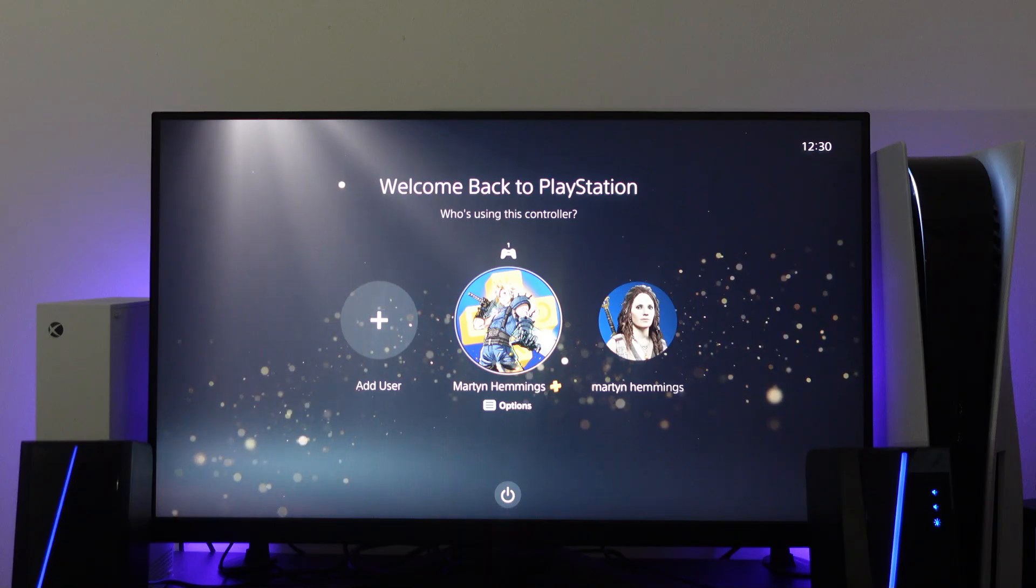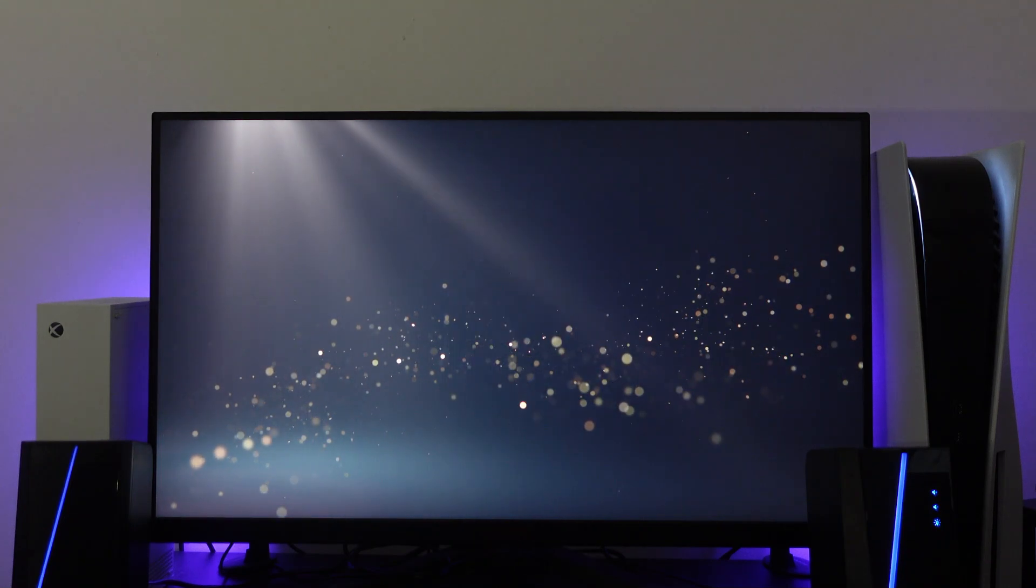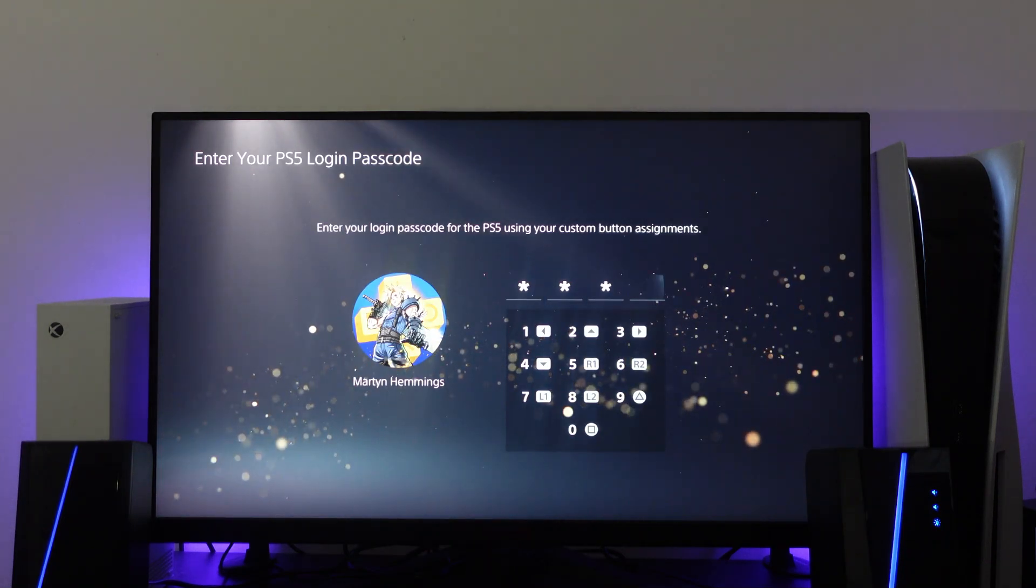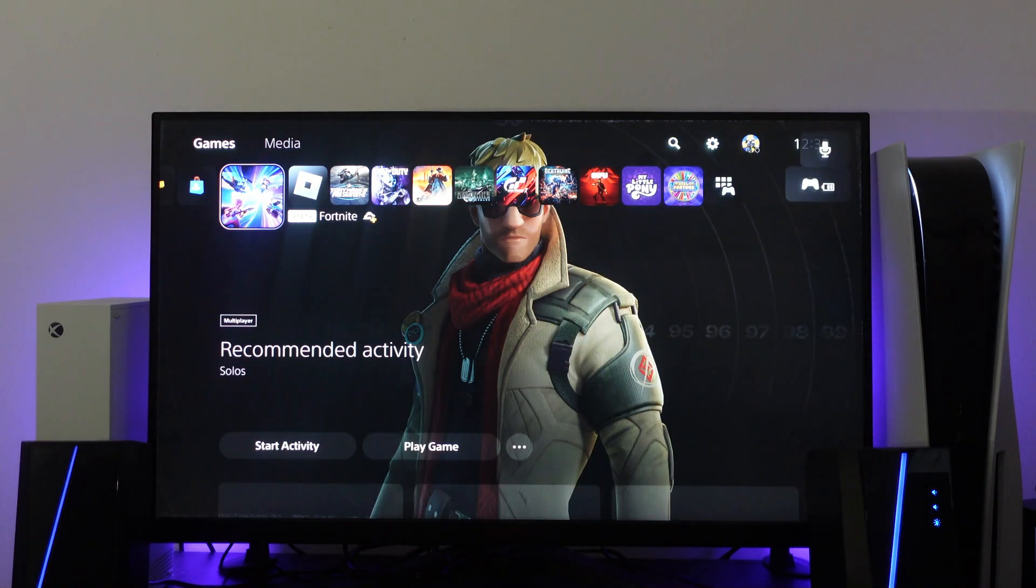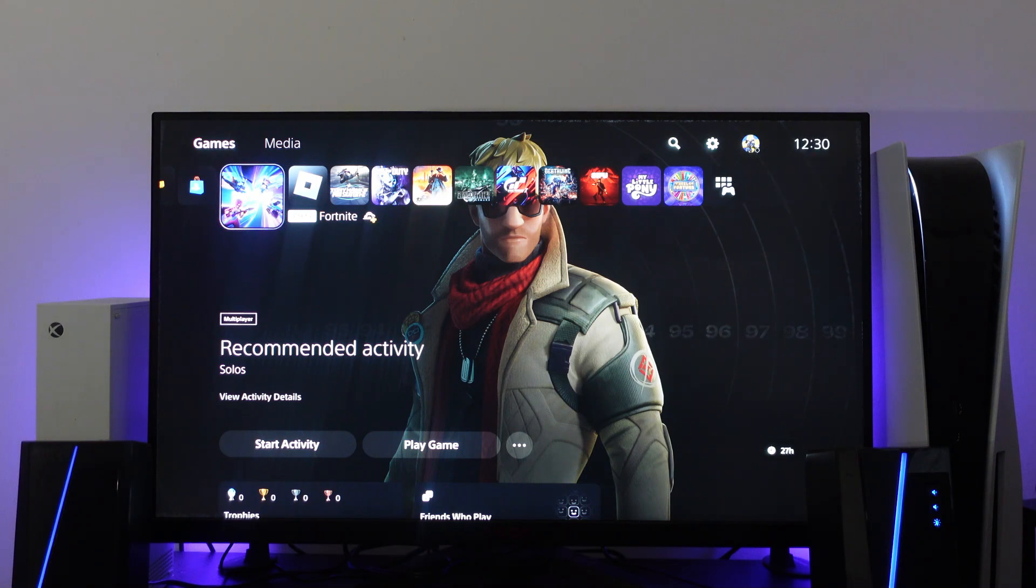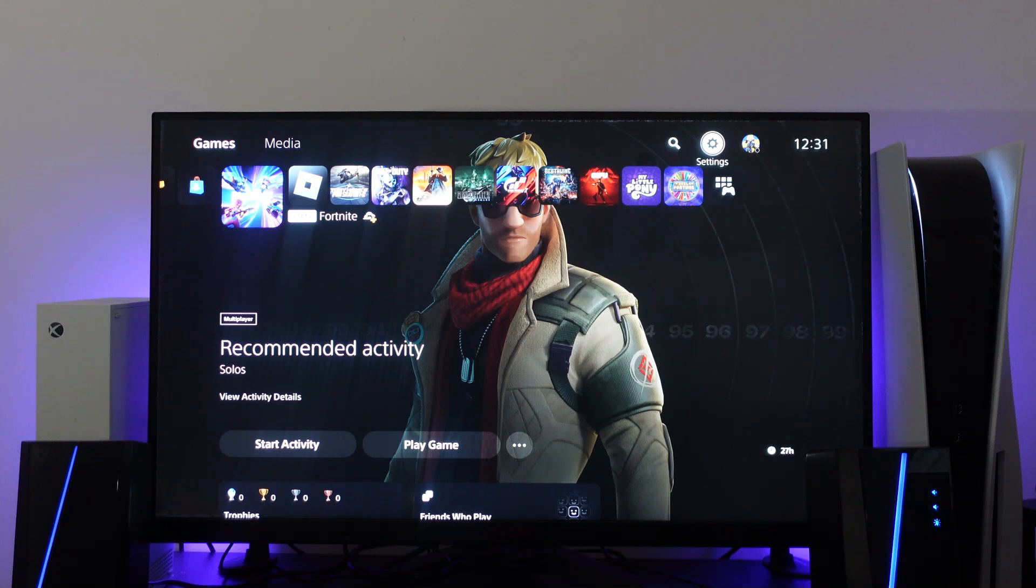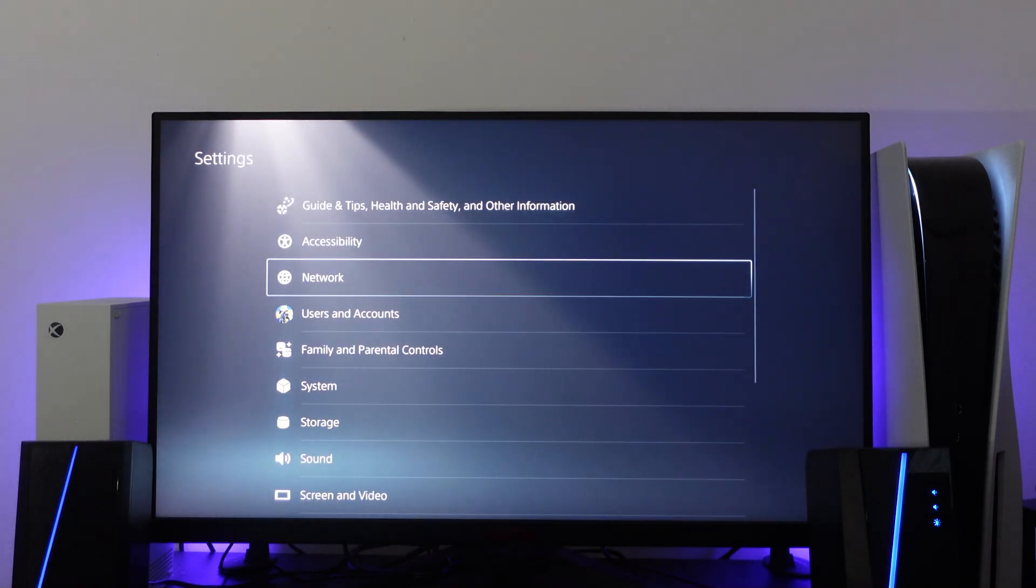If that didn't work, the next thing I would recommend is updating your PS5 console. Out of date system software can lead to the disc being unrecognized. From your PS5 home screen, come up to the top right corner and press the gear icon to enter your settings.